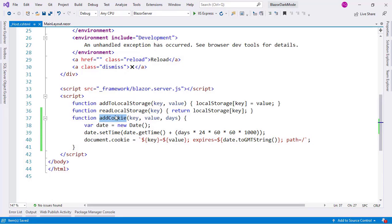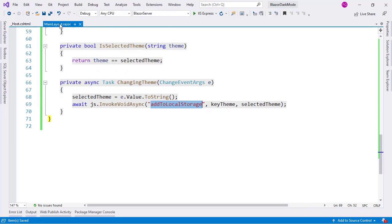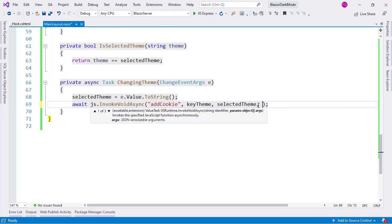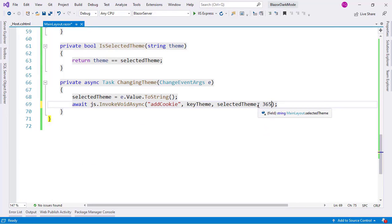Now let me copy this and come back here. I will change this and I will add 365 for one year. This cookie will expire in one year.